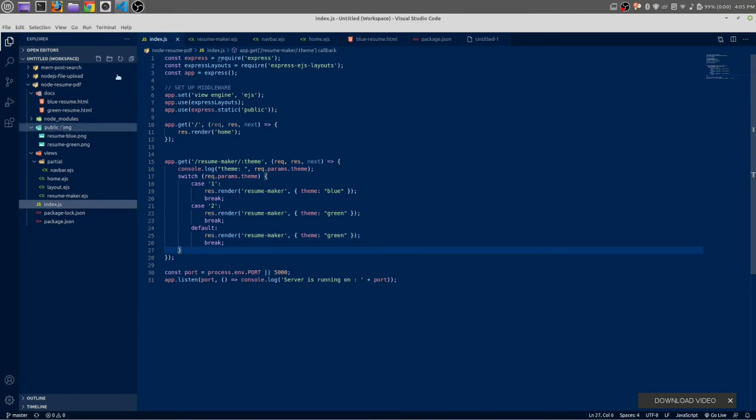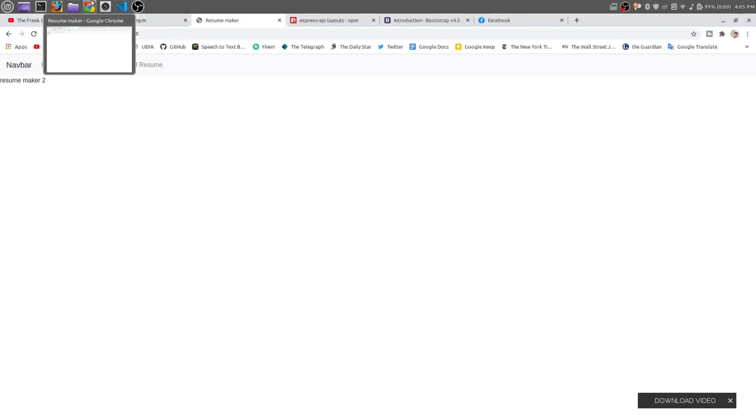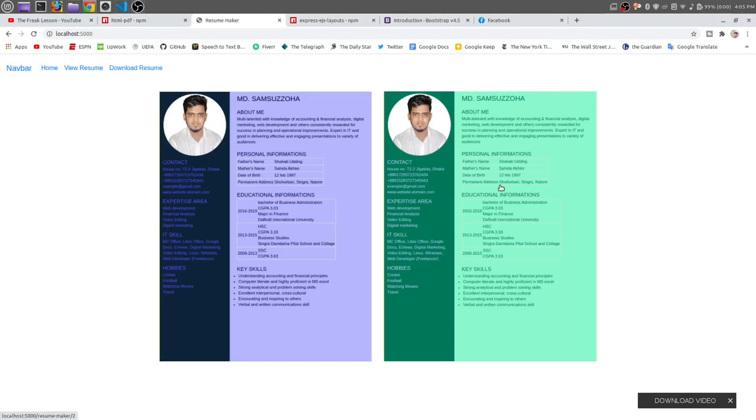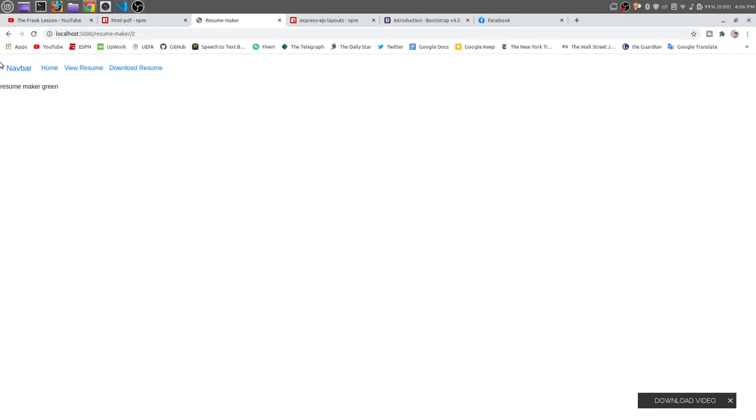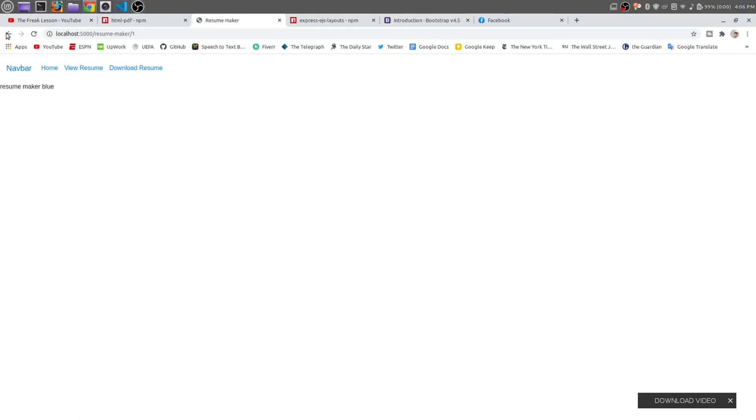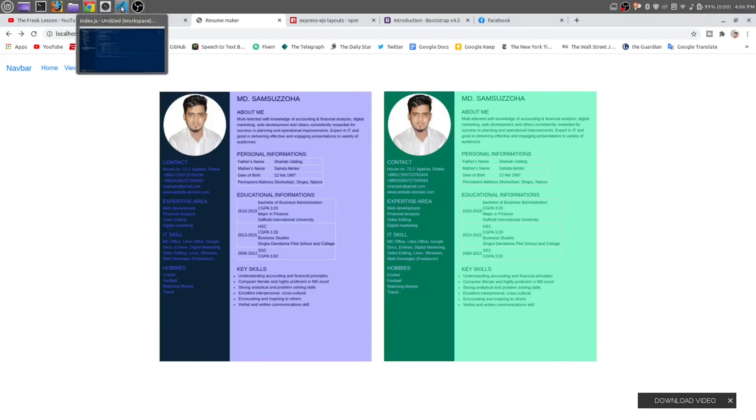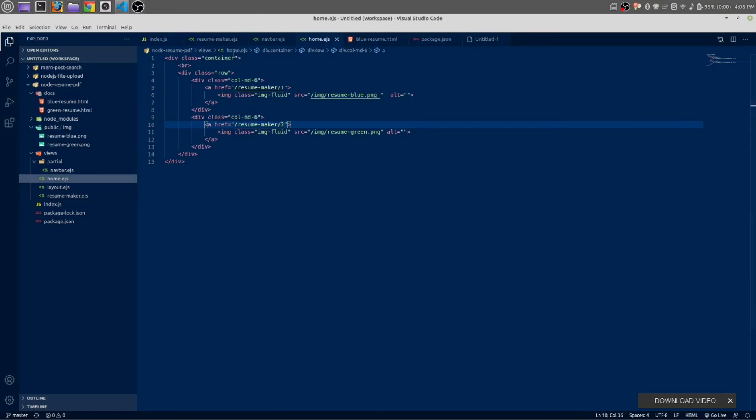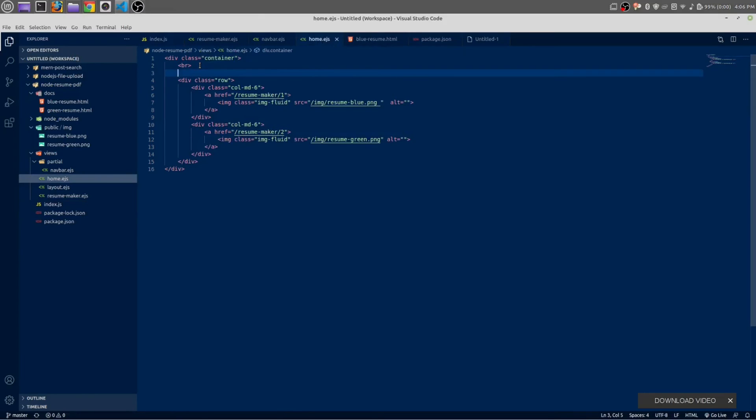Once again, open your browser and go to home. Reload the page, click any of the templates. Actually, we should make a header here inside our home.ejs. Below this br, let's make a header here.